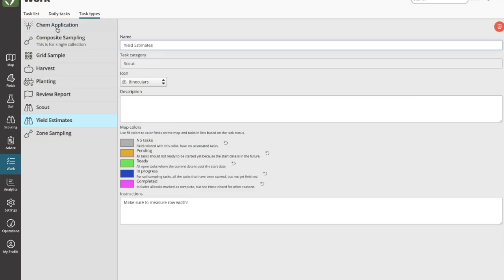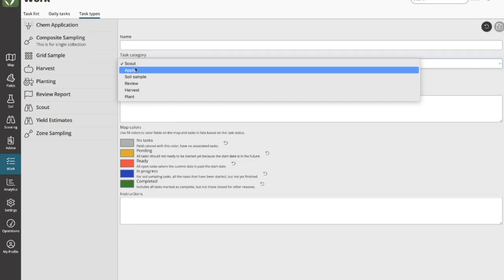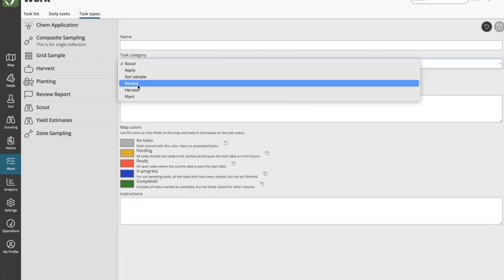That's simply the setup side. We have several canned task categories, and as of right now you do have to choose one of these options — in the future we foresee adding a general catch-all. A couple of these are unique in how we use them. Specifically, the Apply task — a common question is why it doesn't show up with the other tasks when creating. It's because it has a special linkage to our recommendations; you can only schedule an apply task based on a chemical recommendation. Similarly, you can't straight-out create a review task on its own — it can only be created as part of a scouting report submission.